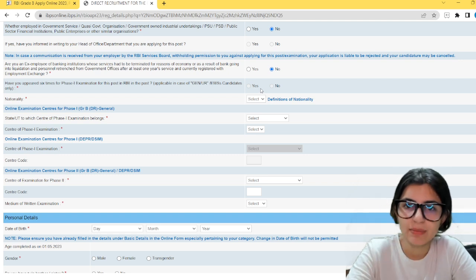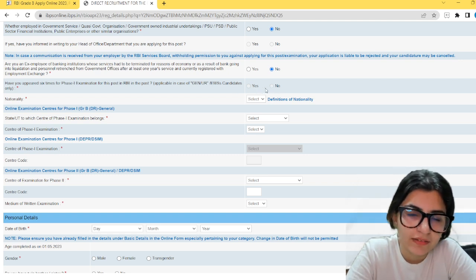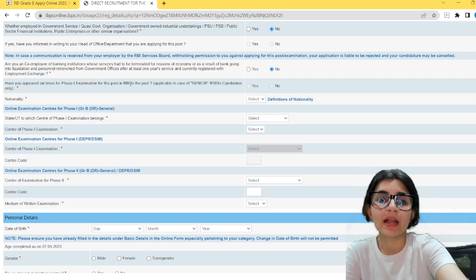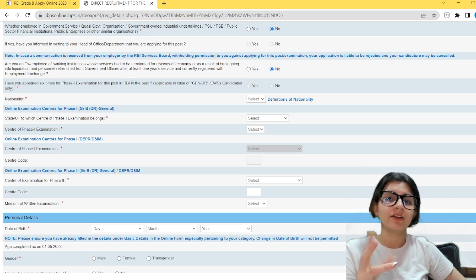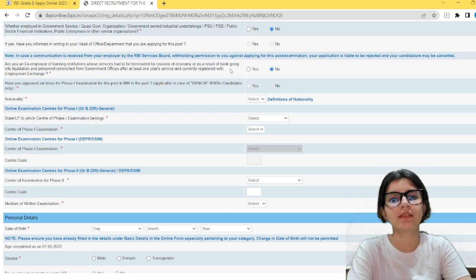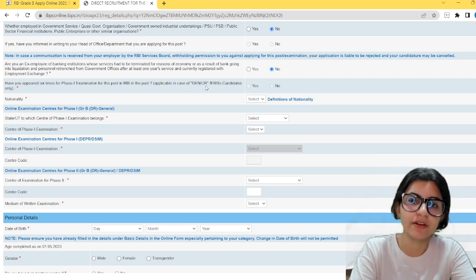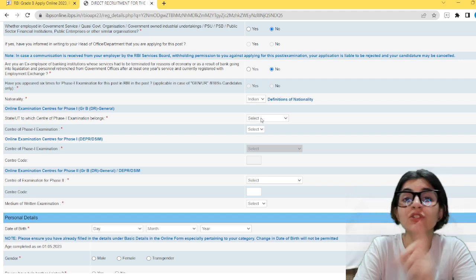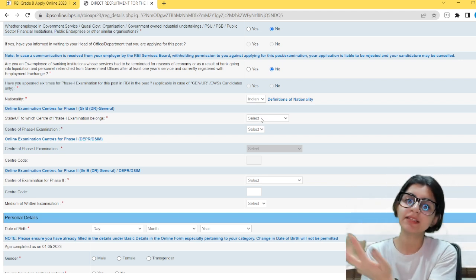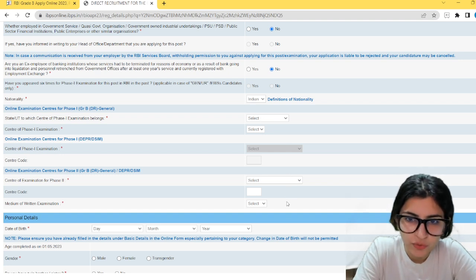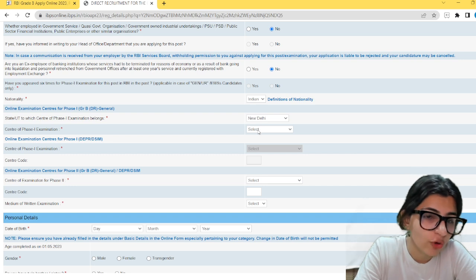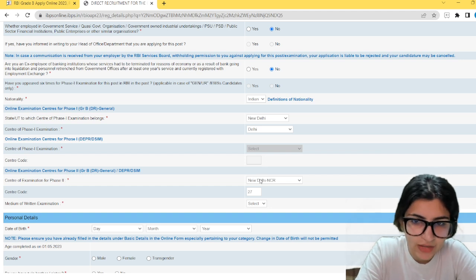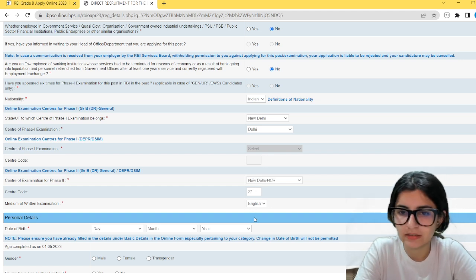Have you appeared more than six times in this exam? This is also an important question. For ST category, there is no limitation on the number of attempts, so this field does not apply. But if you are in the unreserved or EWS category, you have to mark yes or no. Nationality will be Indian. Then select the state or UT where you want to give Phase 1 — this is very important, do not make a mistake. For example, New Delhi. Then select the center for Phase 1 examination. After that, select where you want to give Phase 2. Also mention your medium of writing — English or Hindi.